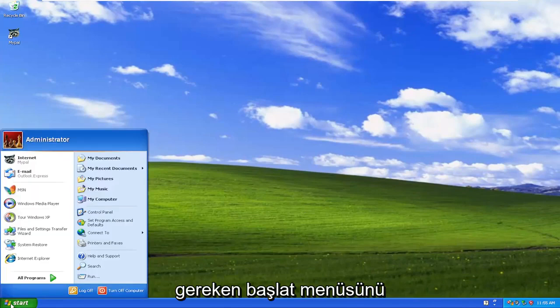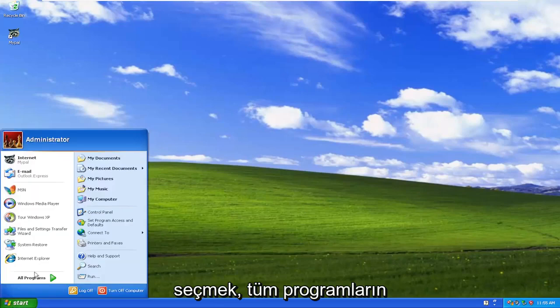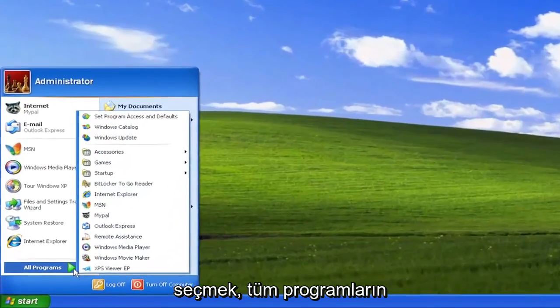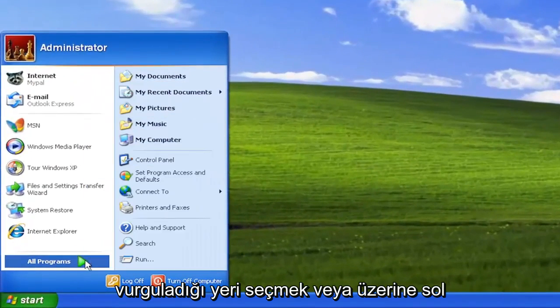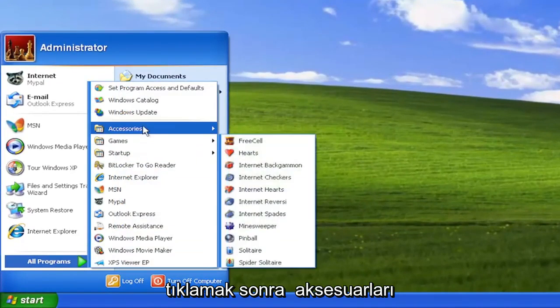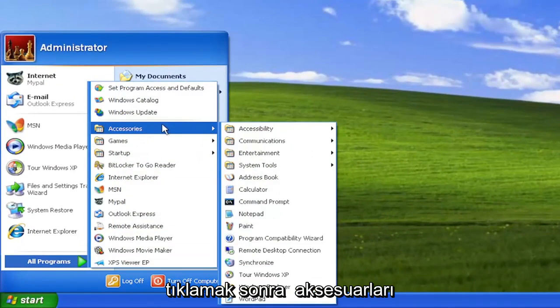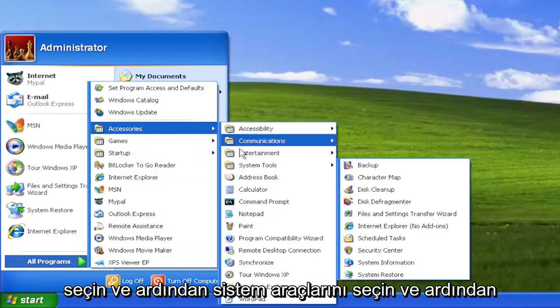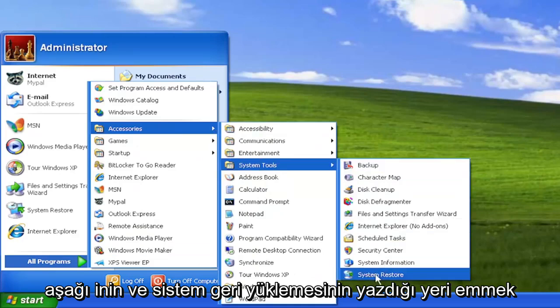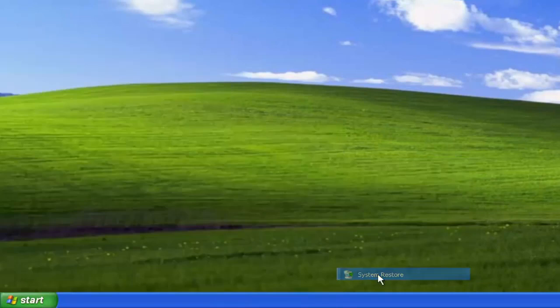So, all you have to do is select the Start menu, select where it says All Programs, highlight over that or just left click on it, then select Accessories, and then select System Tools, and then go down and select where it says System Restore.